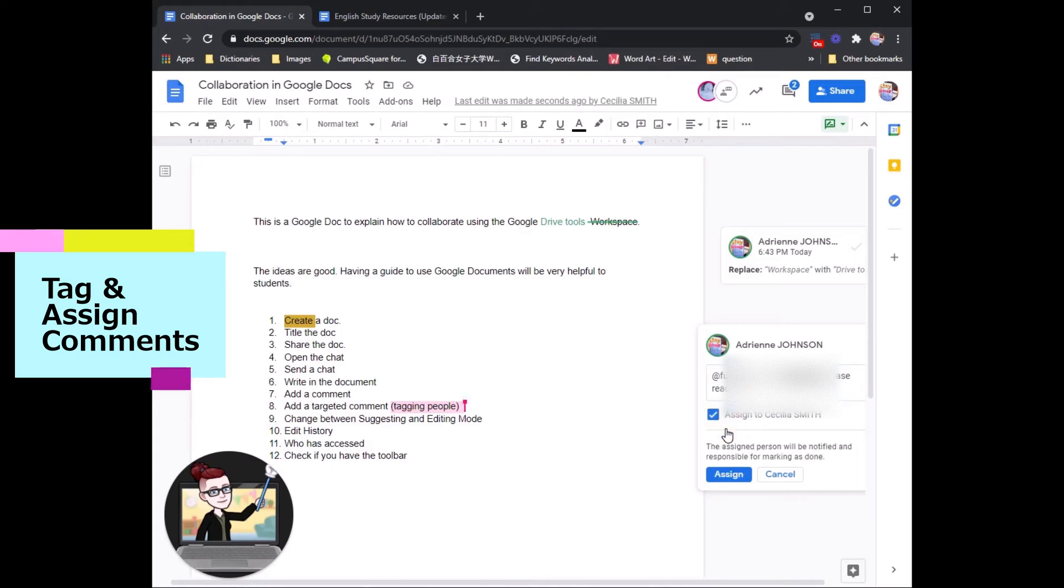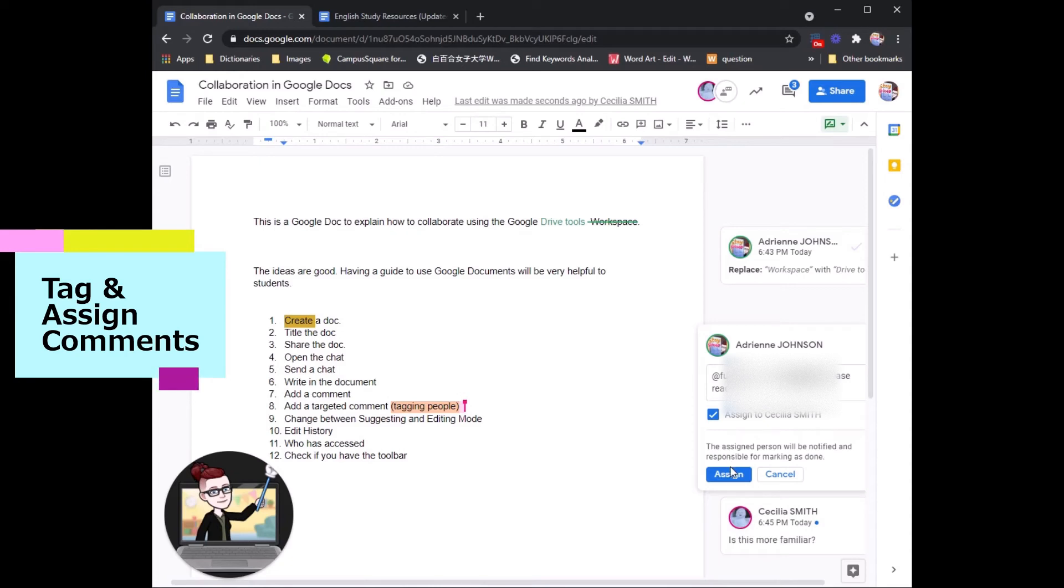I can assign this comment to her, and she will have to check, make sure it is complete, and then mark when she is finished with this comment. So let's assign it for here.